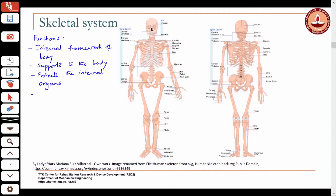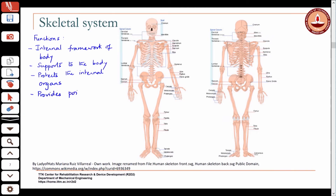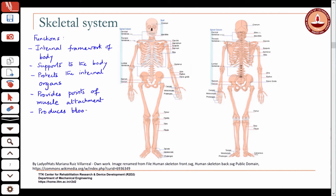The muscles cause the various parts of the skeleton to move, and they attach to the bones — to the skeletal system. So the skeletal system provides various points for the muscle to attach. It also has other functions: it is a living organ, so it produces blood cells and stores minerals, and it performs other functions in the body as well.